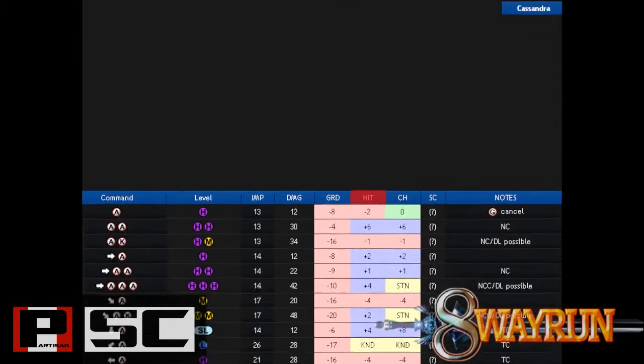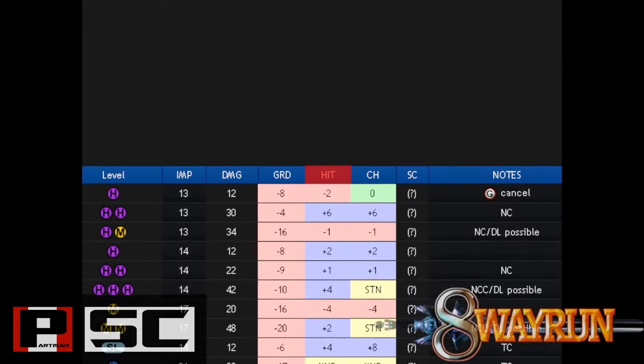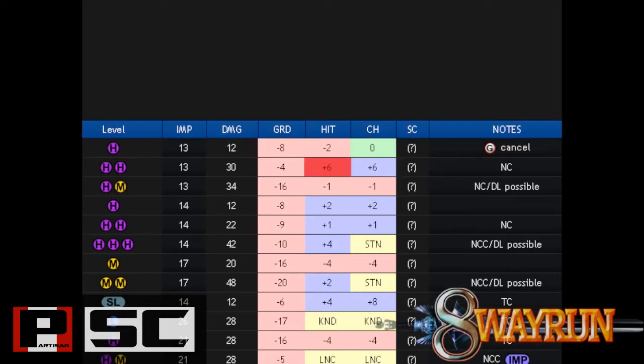The seventh column displays the Hit info. This tells us what the move's properties and frames are on hit. Looking at Cassandra's AA, you can see that the hit frames are plus 6. This means that once you land this move, you are at plus 6, which basically means your opponent is at negative 6.